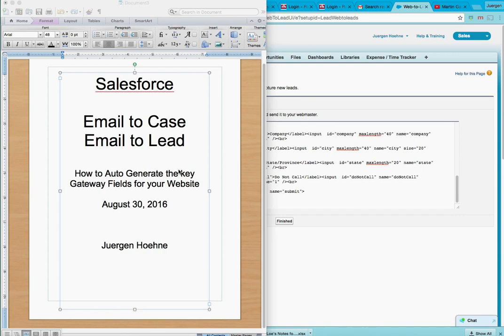I see a lot of issues where lead generation isn't working. You can push this super easily into your website and Salesforce will generate the leads for you.